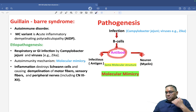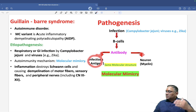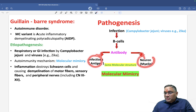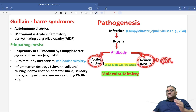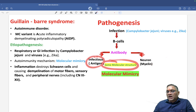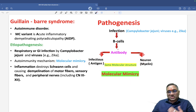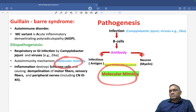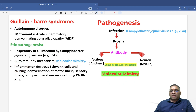Because the antibodies formed against the infectious antigen also damage the neuron's myelin — since both share the same molecular structure — this causes Guillain-Barré syndrome. This mechanism, where molecules mimic each other, is called molecular mimicry or cross-reactivity, and it is the mechanism of this autoimmune disorder.